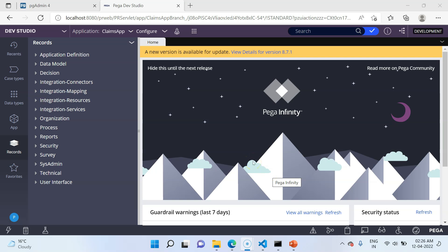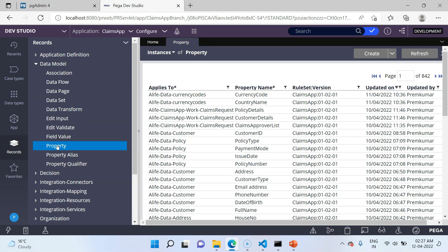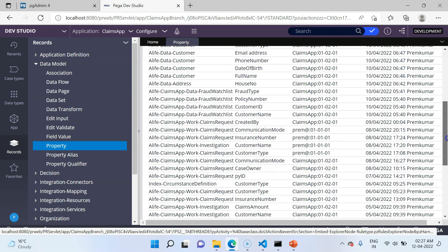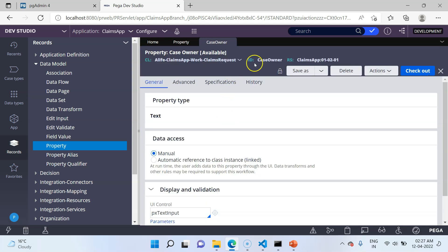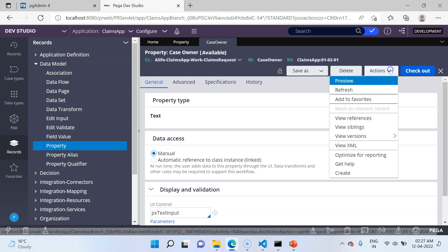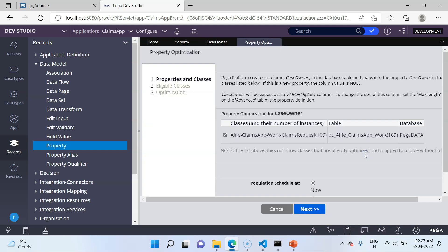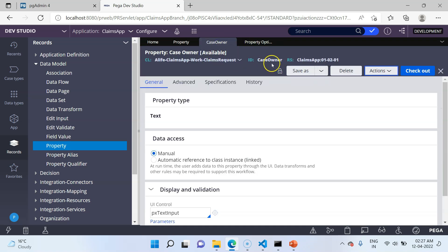Log into Pega Designer Studio. Open the data model properties and look at the records — there are two kinds of single value properties: top level and embedded. With the optimization wizard we can expose properties at both levels. I am going to open a top level property, CaseOwner. CaseOwner is at the top level of this class. To optimize it, go to Actions and then navigate to 'Optimize for Reporting'. Use this option — that will open up the optimization wizard. As you can see, this property can be exposed under the class AlifeClimbsAppWorkClimbsRequest, which is the applies-to class of this property.